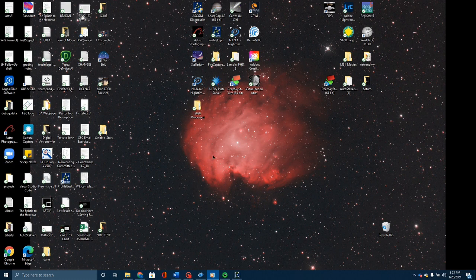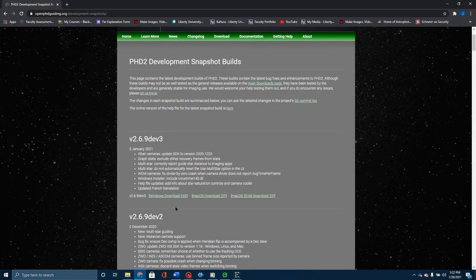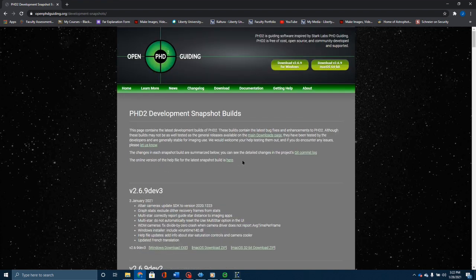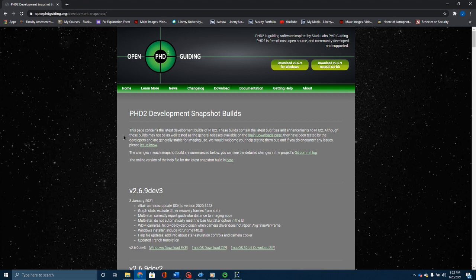My advice is if you want to try to get better guiding, especially if you're using something along the lines of a Skywatcher HEQ5, check out this multi-star guiding. It really helped out a lot. I hope you enjoyed this. If you did, please click on subscribe and like and share. I look forward to seeing you back here next week.